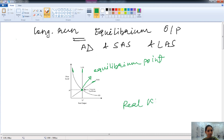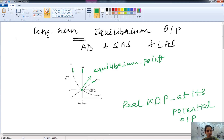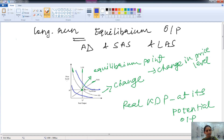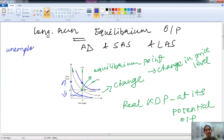At the long run equilibrium, the real GDP is at its potential output. Any change in the aggregate demand curve leads to a change in price level only. If there is a rightward shift in aggregate demand, the price will increase. If the aggregate demand curve shifts left, the price will decrease. In this long run equilibrium case, unemployment equals the natural rate of unemployment and the price level is at the anticipated level.